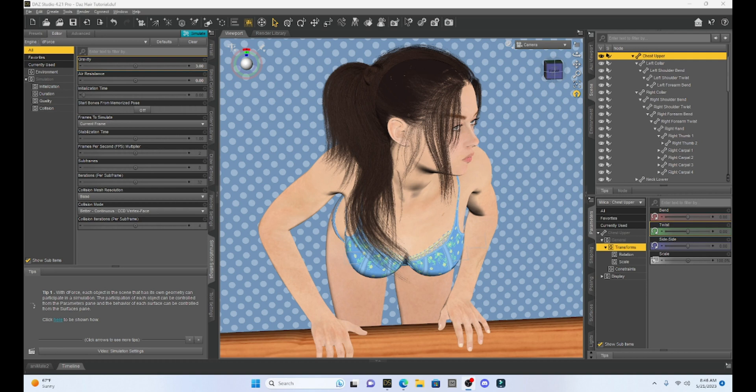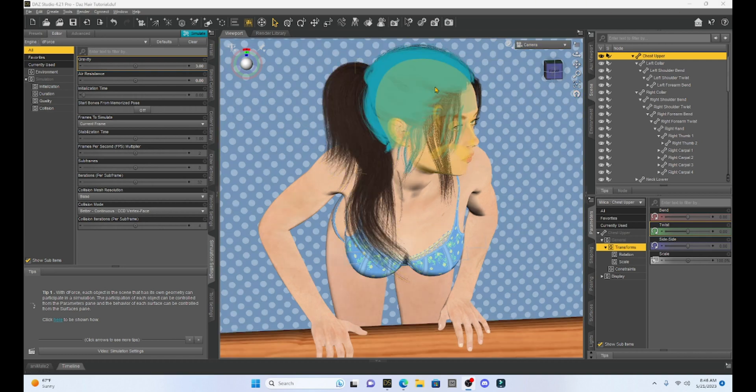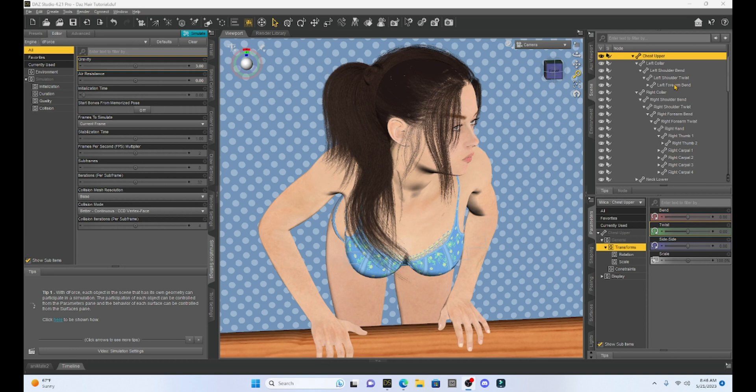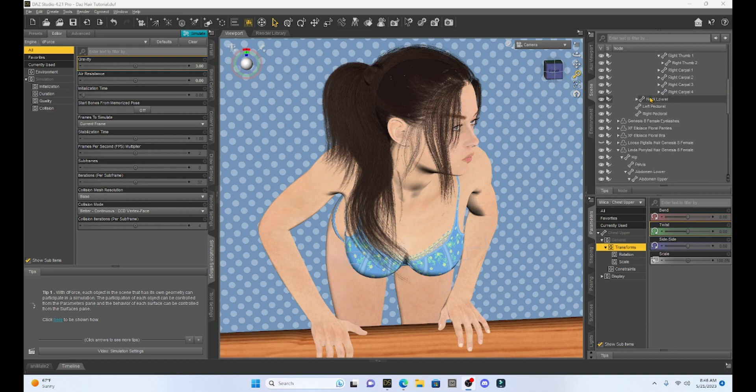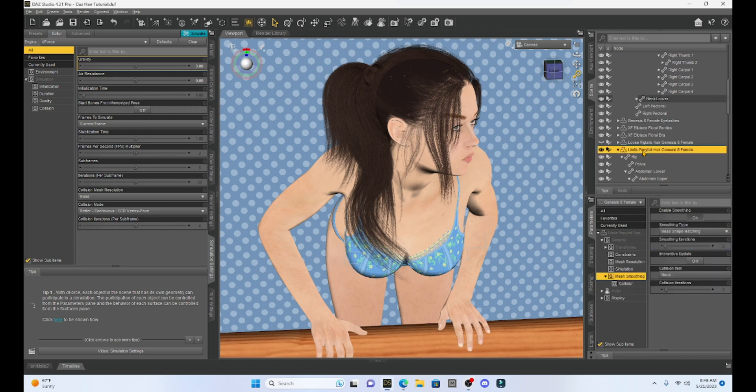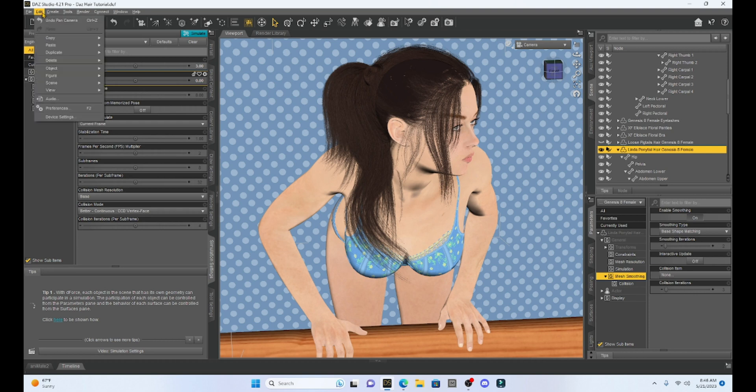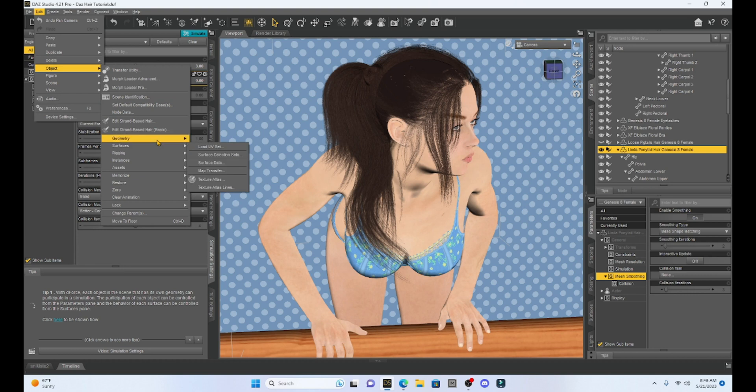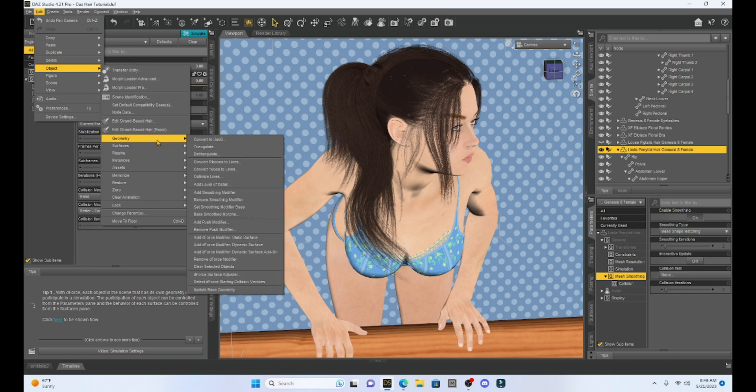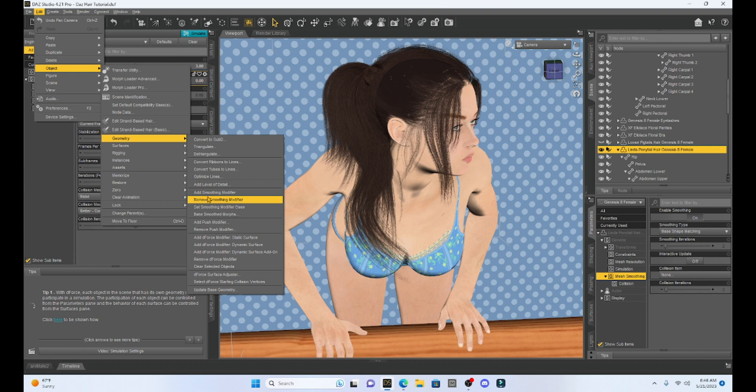So let me show you what you need to do here. Once you have everything set up from my previous video you're going to need to find your hair and select it. So we've got this Linda ponytail and go up to edit object geometry and then go here where it says add smoothing modifier.